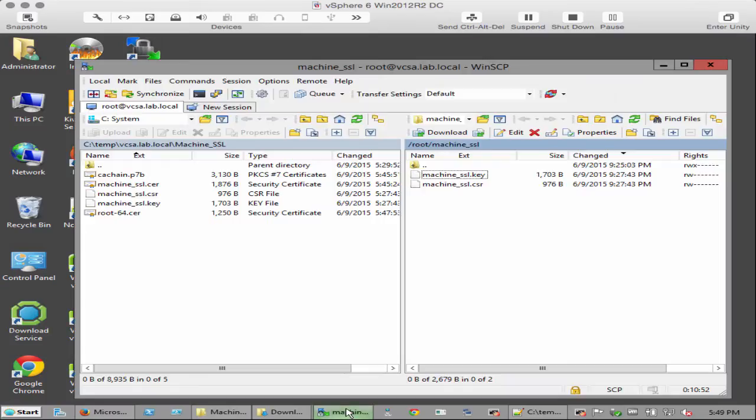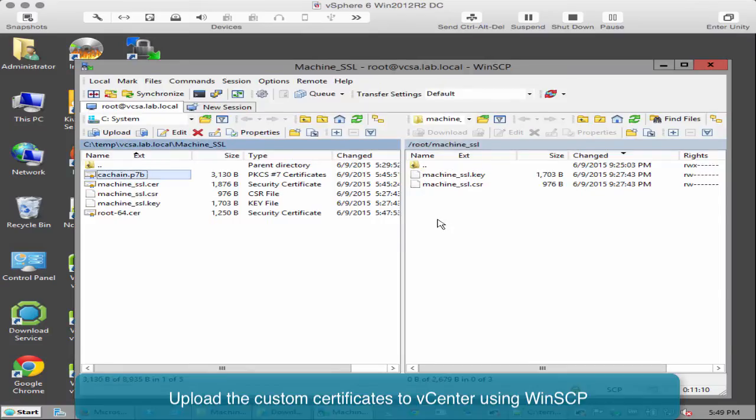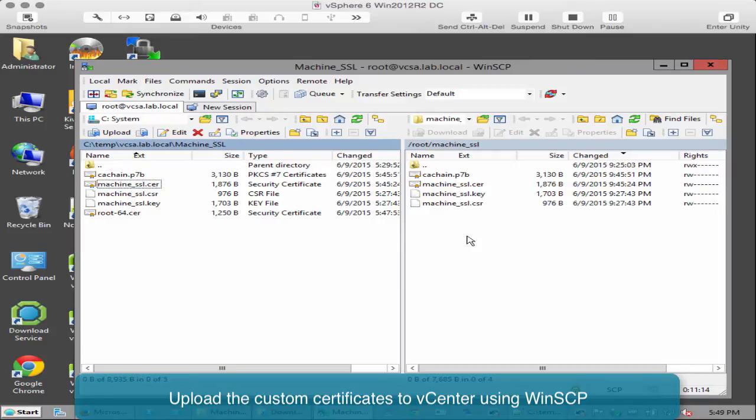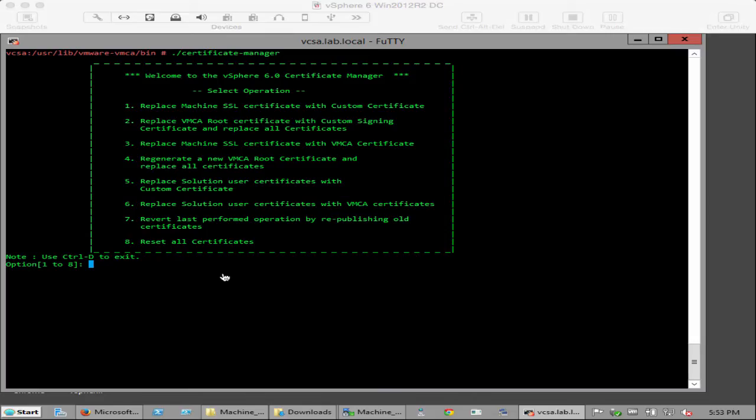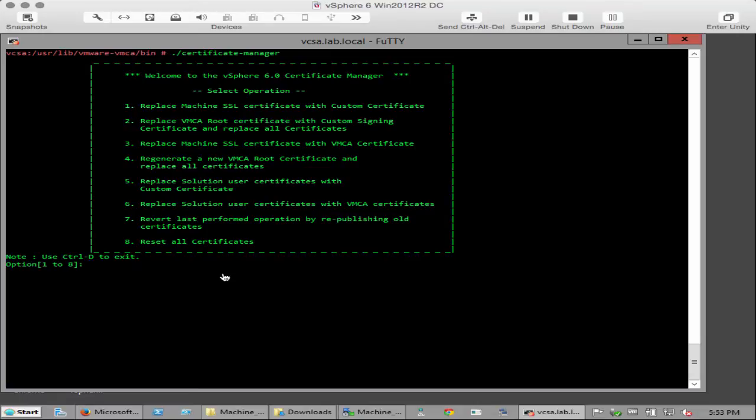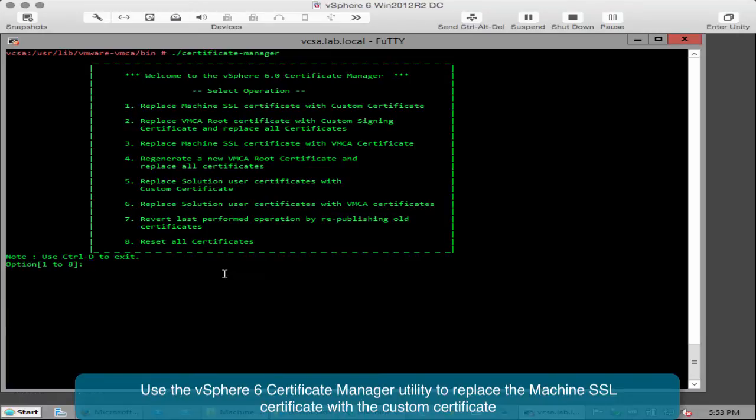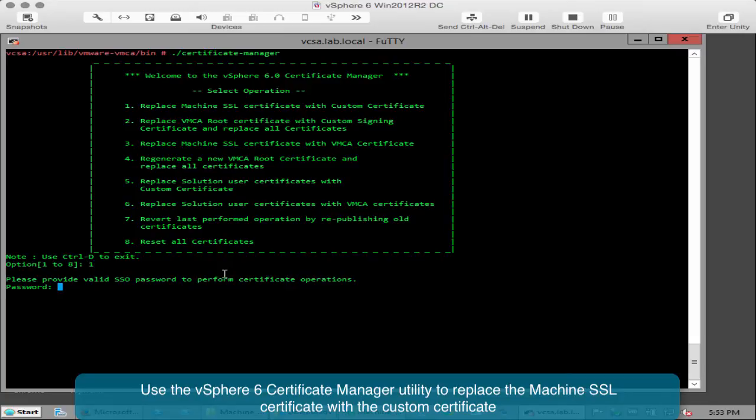Upload the machine SSL and root 64 certificates to vCenter. Save them to the same folder you are working on. Use the vSphere 6 certificate manager utility on vCenter or VCSA in this example to replace the machine SSL certificate with the custom certificate.